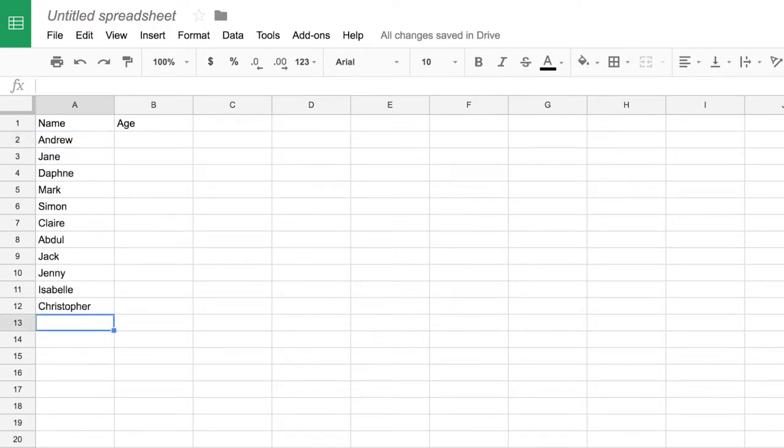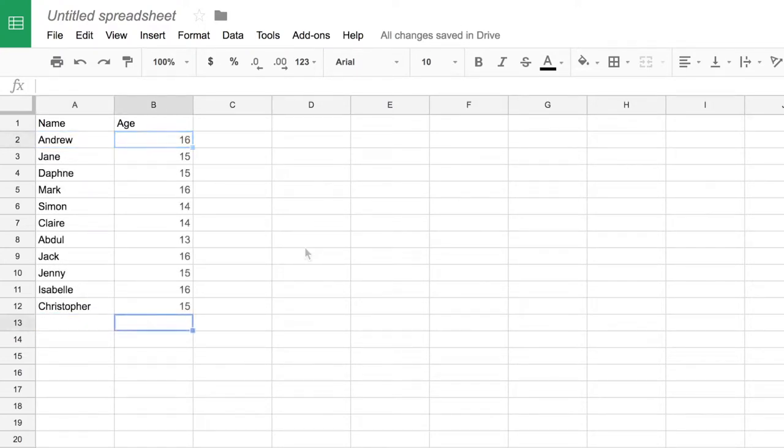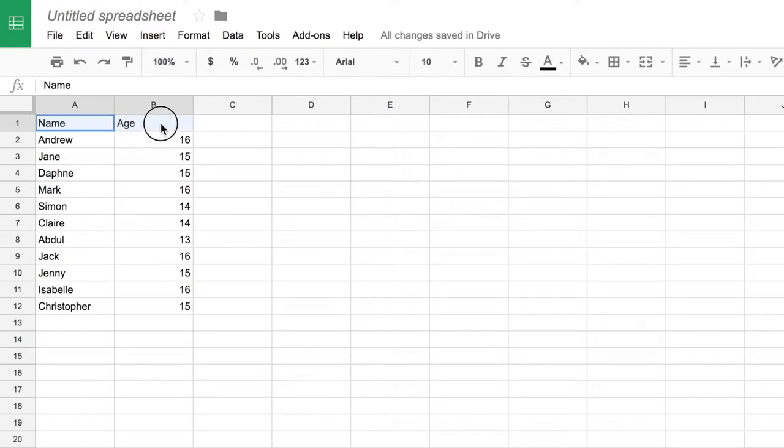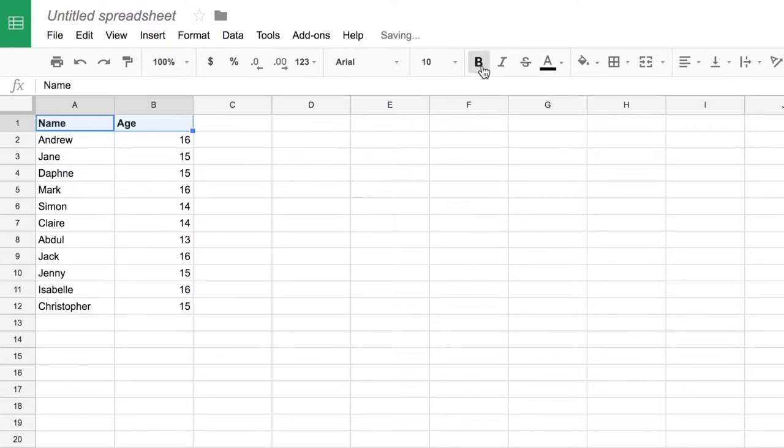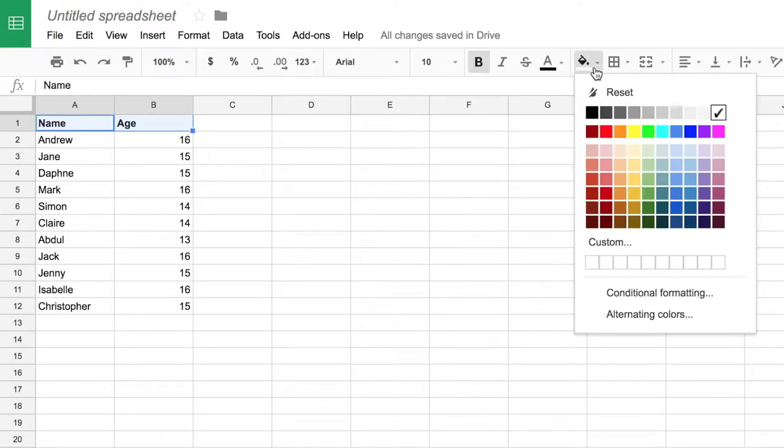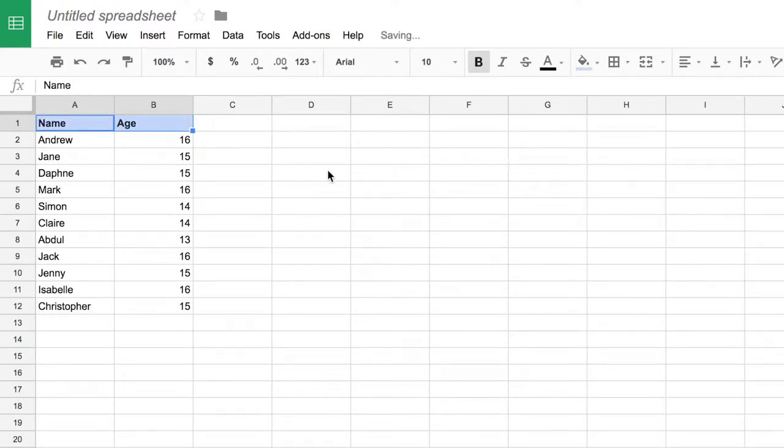So I've written a list of names and I'm just going to add some ages for each of these different people. To help my headers stand out from my data I'm just going to click and drag along and that selects both of these cells and I'm going to change some of my formatting options. For example I might make the headers bold which is quite a normal thing to do. I could also change the background color of the cells.